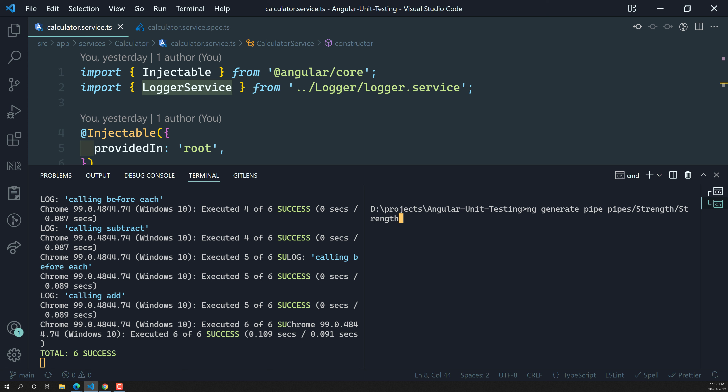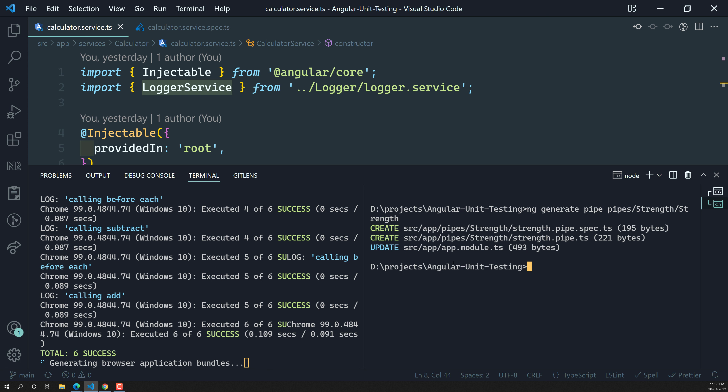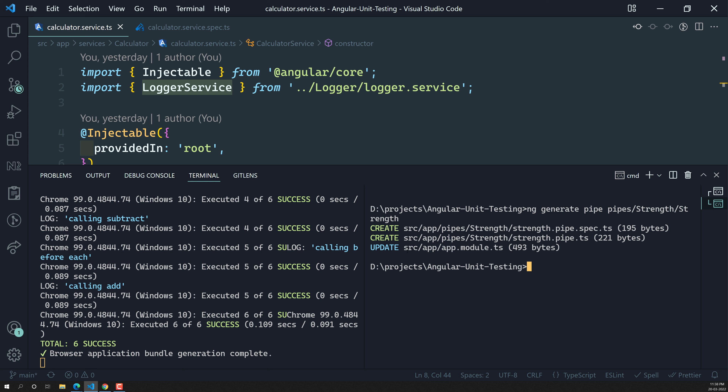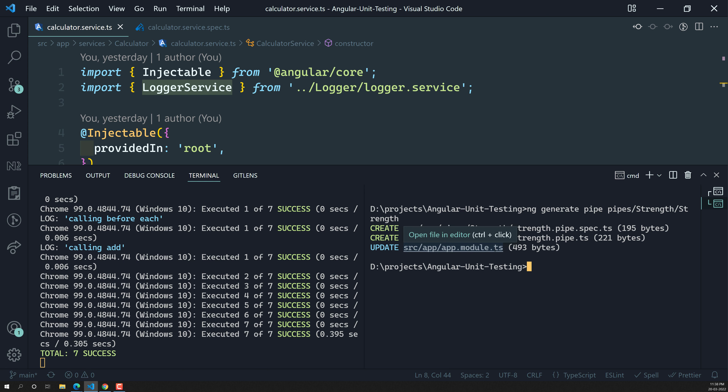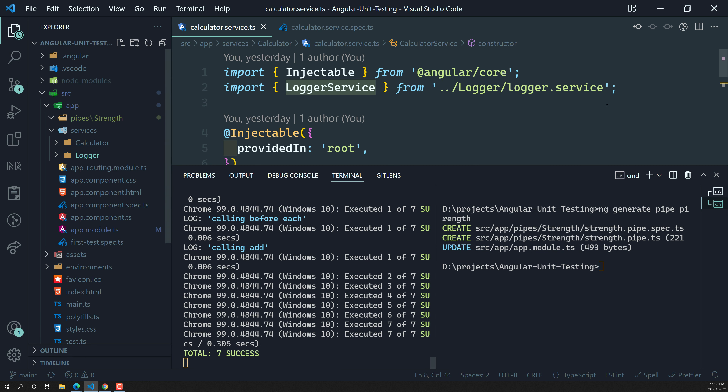The command I'm using is: ng generate pipe, and I'm creating it in a separate folder called pipes/strength — the strength pipe. If you pass a number value it will tell you the strength of that value. It will be creating two files: the strength pipe and also the spec file. The pipe has also been registered in app.module.